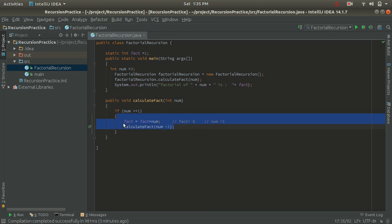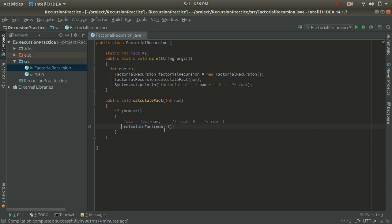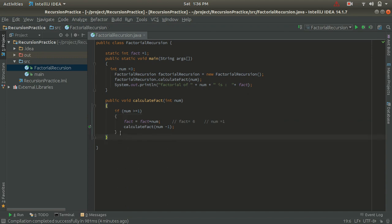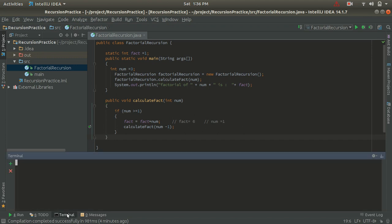It goes inside the if condition and computes fact = fact * num = 6 * 1 = 6, stored in fact. Then it calls calculateFact with num - 1 = 0. The method is called with num = 0, the condition checks if 0 >= 1 — false — so it exits the if condition. It then prints the output: factorial of 3 is 6, as we can see in the console.